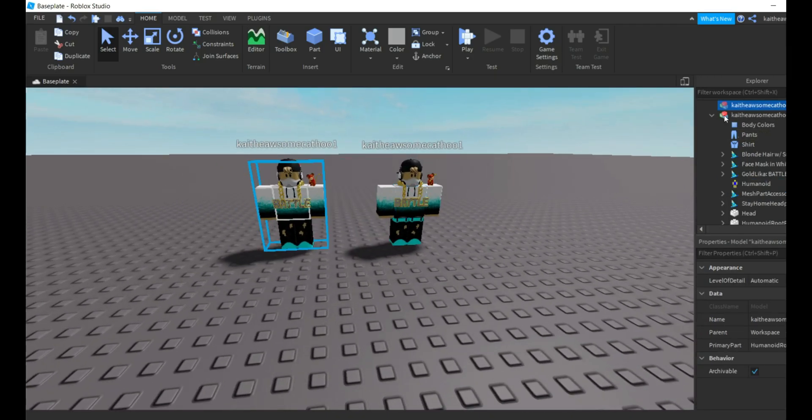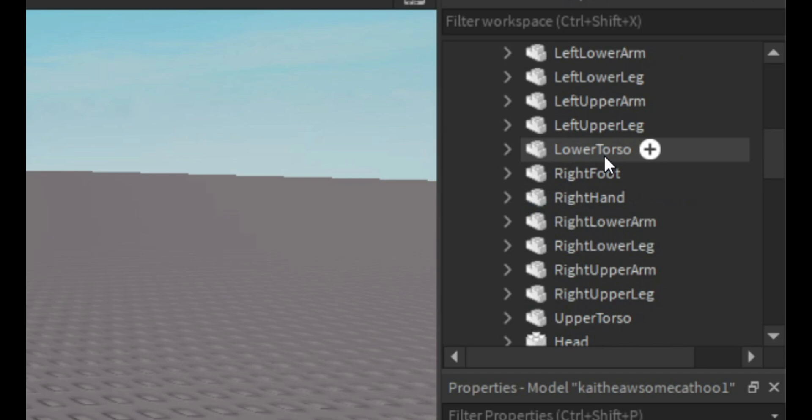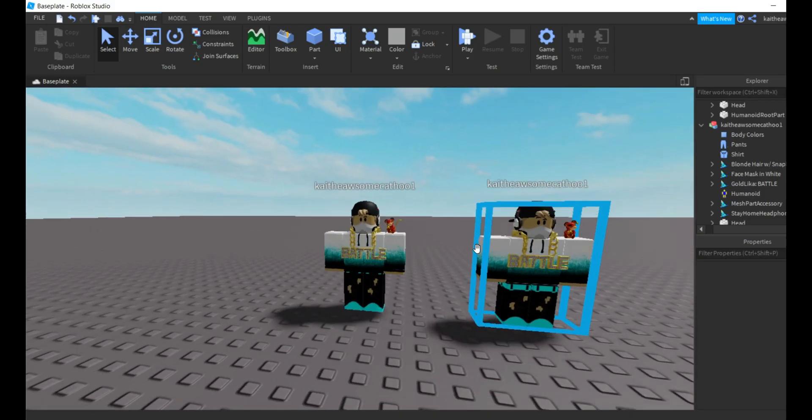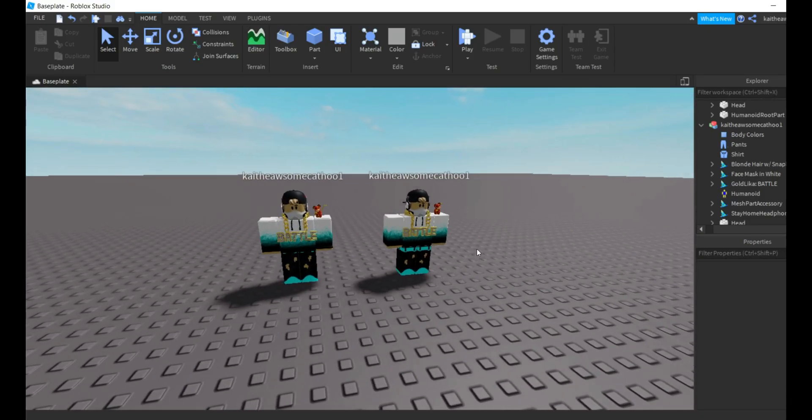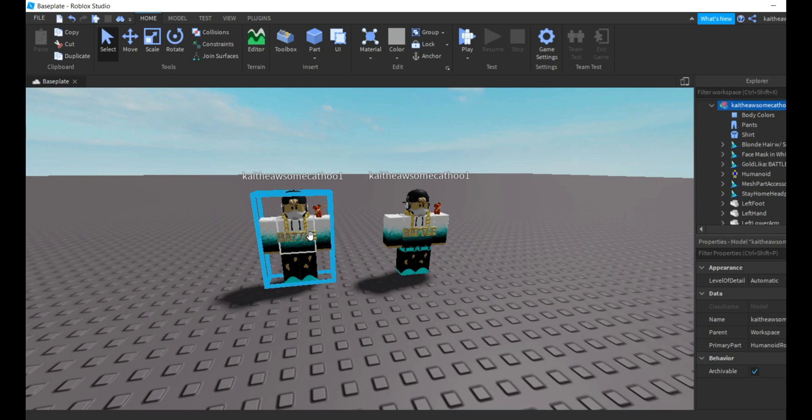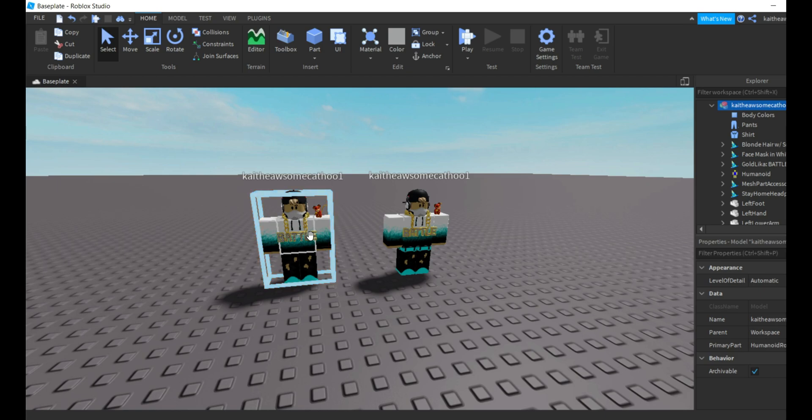And if I go into the R15, he has fifteen body parts. So that's the difference between them. R15, you can do a lot more customization with animations, and R6 is just default and it's easier to work with but not as efficient.